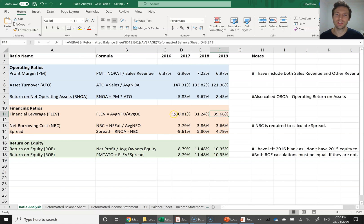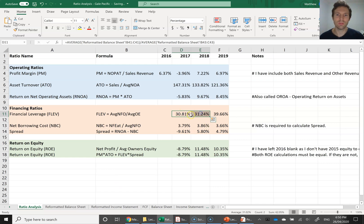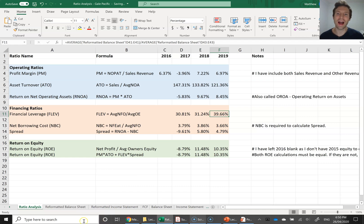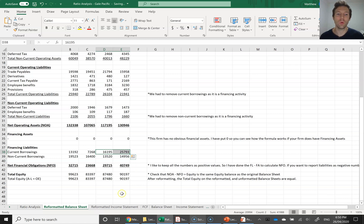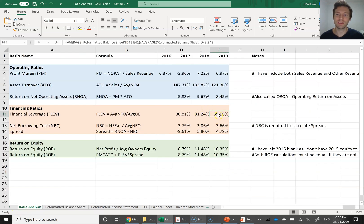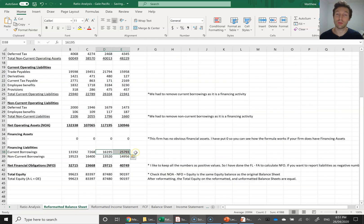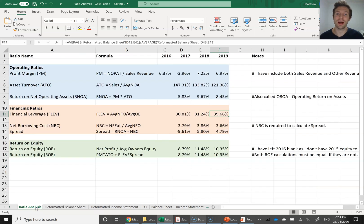Gale Pacific's financial leverage has fluctuated between 30 to 40%. Most companies generally keep their financing levels reasonably steady throughout their history — it might fluctuate in a single year if they go to the bank or bond market and borrow money. These two years were very steady, but they've obviously borrowed more money in 2019. You'd want to look into the financial statements to see what they've borrowed and why — their current borrowings went up by about $10 million in 2019. See if managers have talked about why they've done this and if it makes sense.